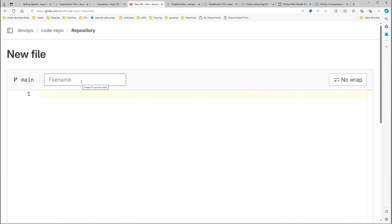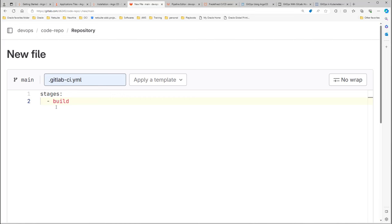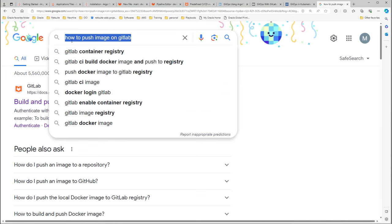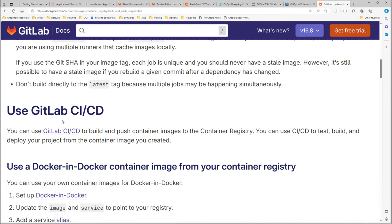Let's go back to the code repo and create a new file called .gitlab-ci.yaml. In the first line we start to define our stages. At first we need to build an image, so let's define a build stage. We have one stage at the moment called 'build'. Now let's define our job and call it 'build image'. To find the correct syntax for this file, go to Google and search 'how to push image on GitLab'.